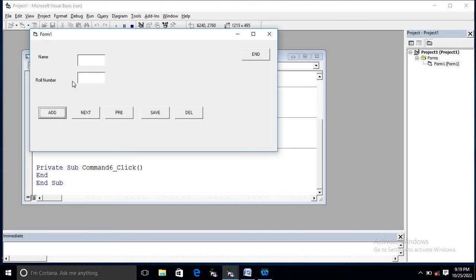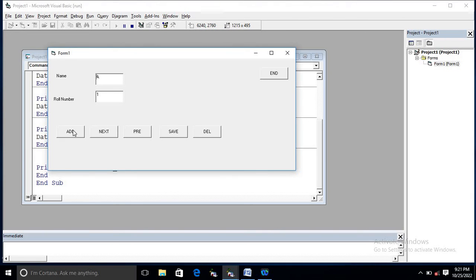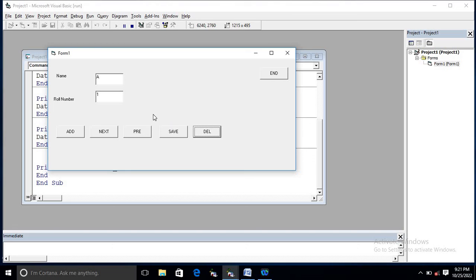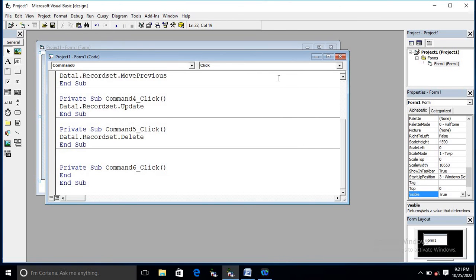Now we are running the application. Using the Add button we can add a new record, and using Save we can save it. Using the Next button we can go to the next record, using Previous we go to the previous record, and using Delete we can delete a record. The End button closes the application. All this data will be stored in the Microsoft Access file named 'vidit3'. I hope you understood this database connectivity program — please practice for better understanding. Thanks for watching this tutorial!